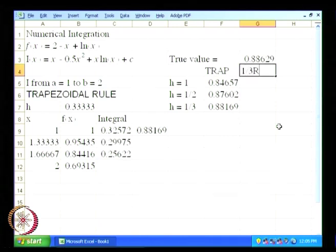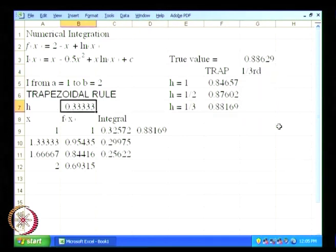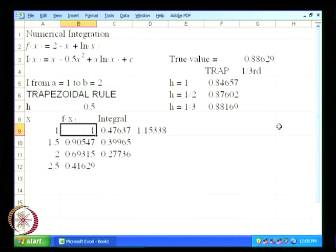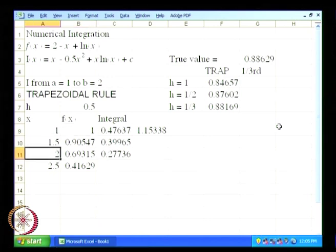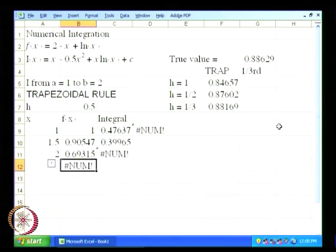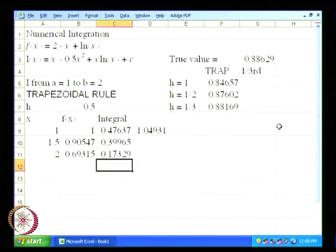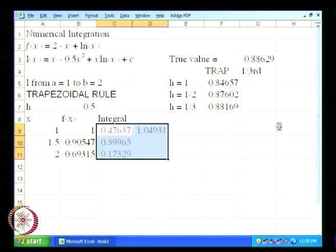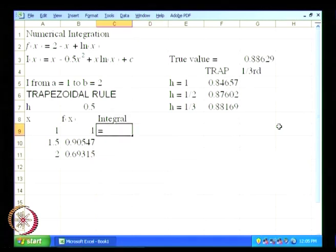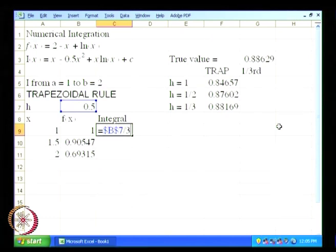Now we will use the one-third rule. In the one-third rule, we will have to use h equal to 1 by 2. We will get the values of x and f of x at x equal to 1, x equal to 1.5, and x equal to 2. The integral is going to be equal to h divided by 3.